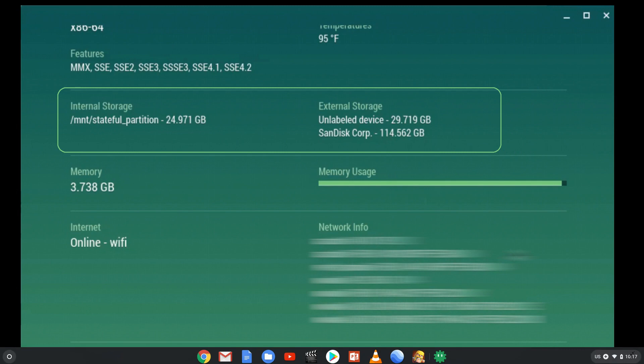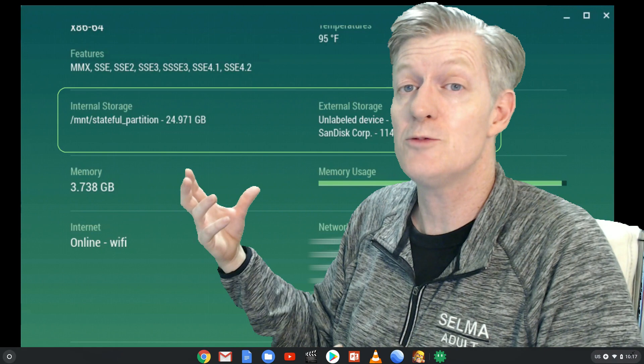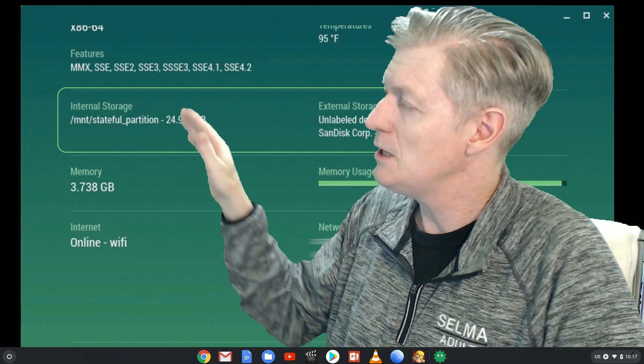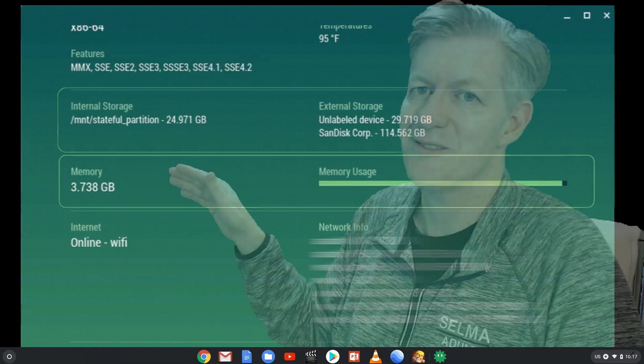Then you see internal storage information, as well as external storage information. If you added a jump drive or a USB drive, it'll show it there.